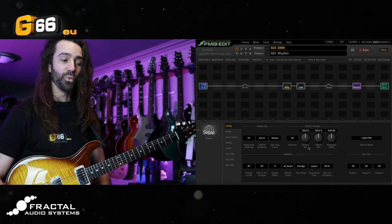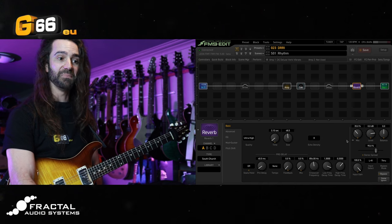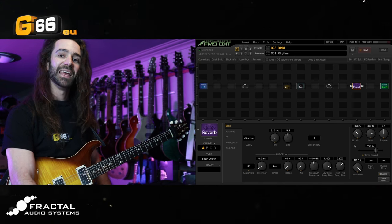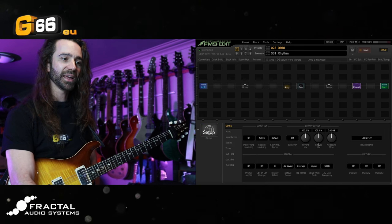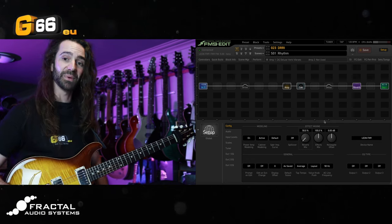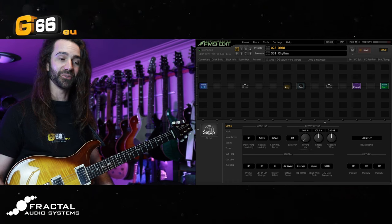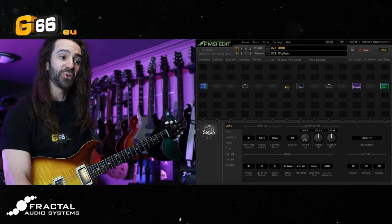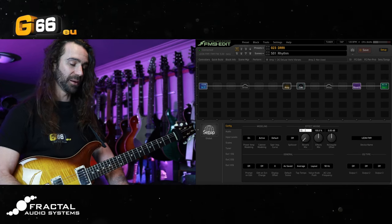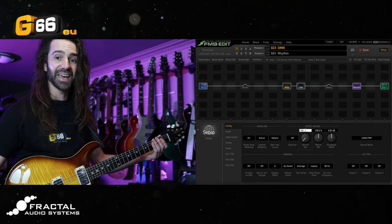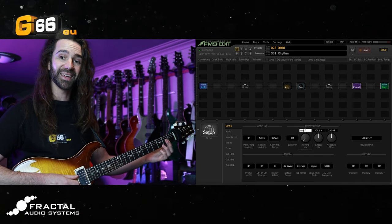The reverb mix is simply going to scale whatever the value is in the reverb block. In this south church reverb I've got the mix at 35%, and in my other preset I had the mix at 25%. What I could do is take this reverb mix all the way down to 50% — this gives me far less effects mix — then turn it all the way up to 150%. So I can swing 50% in either direction and all points in between. This is scaling whatever the mix was, so it's going to be one and a half times 35, or half of 35.